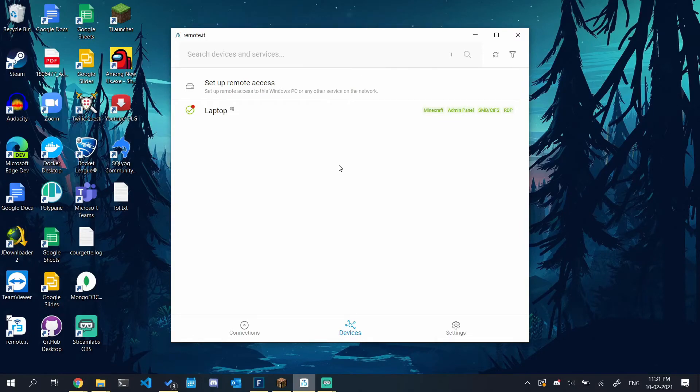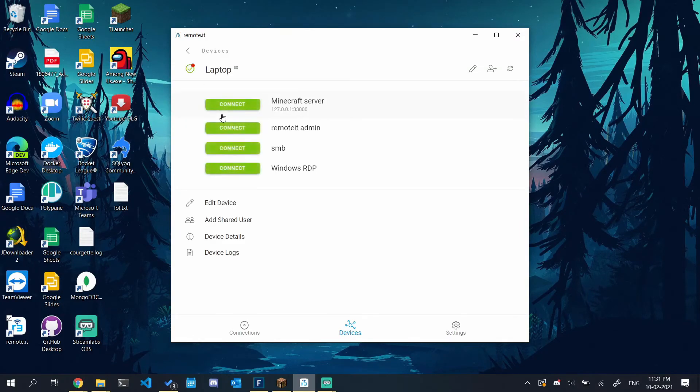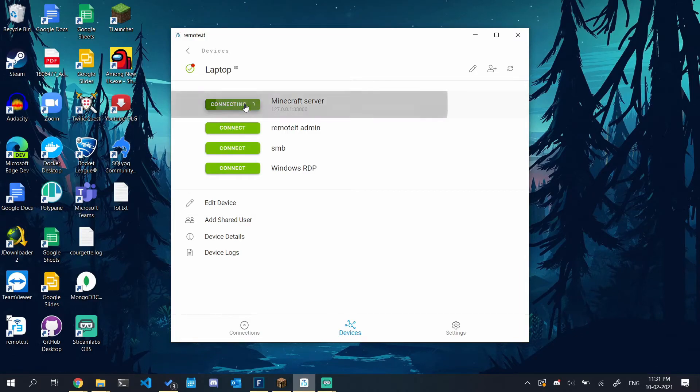After the setup, choose your device that you set up earlier and connect to your Minecraft server.